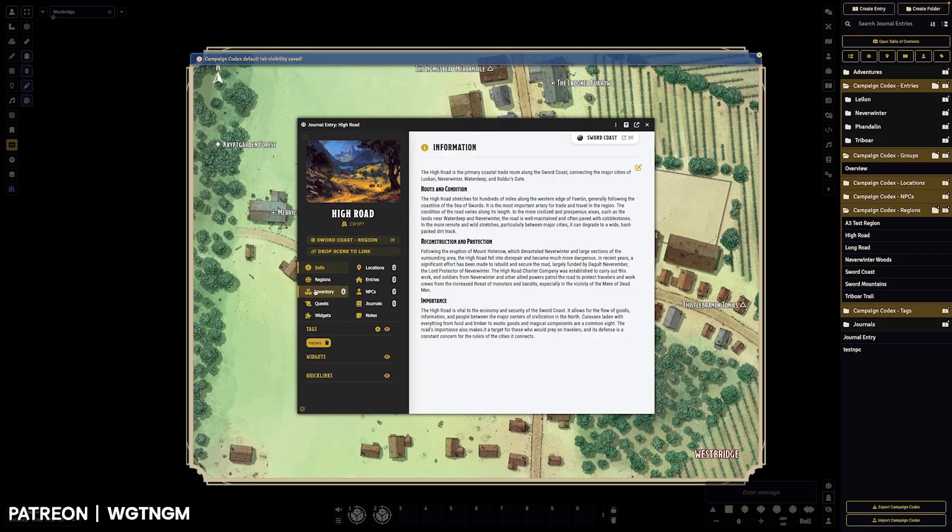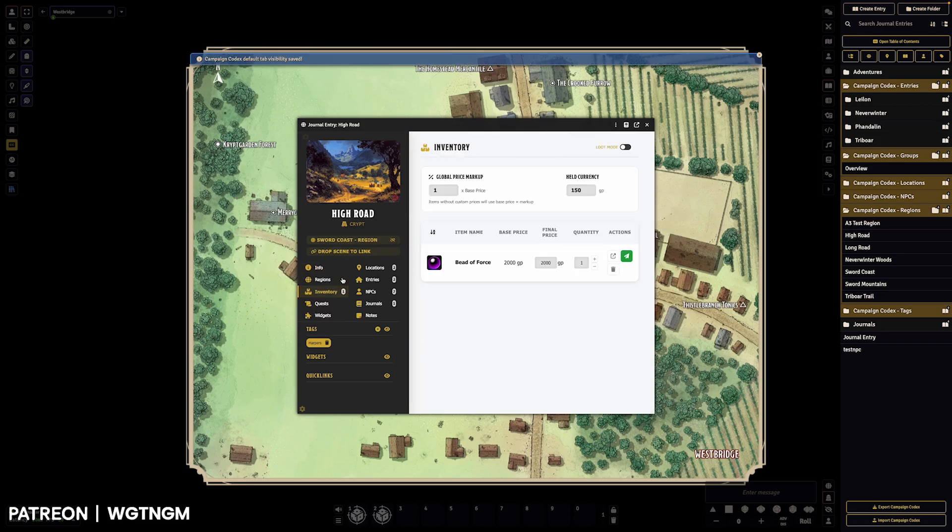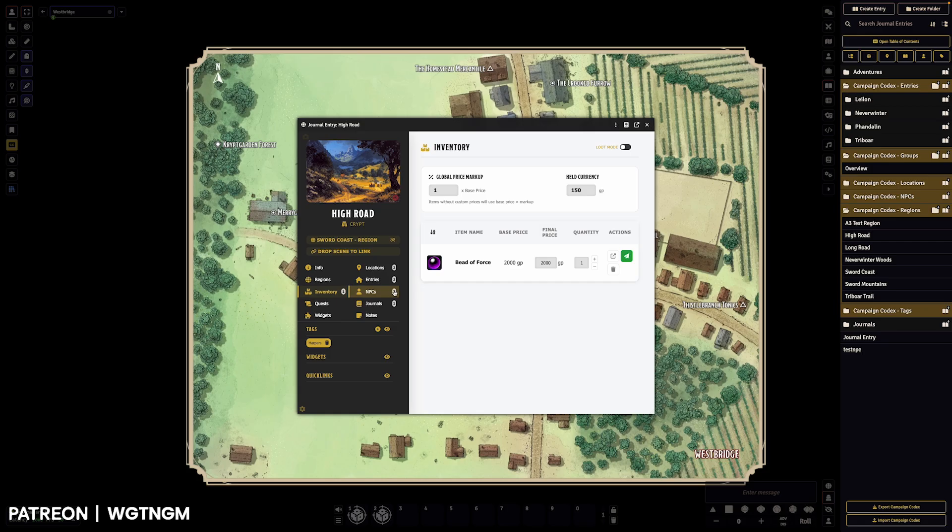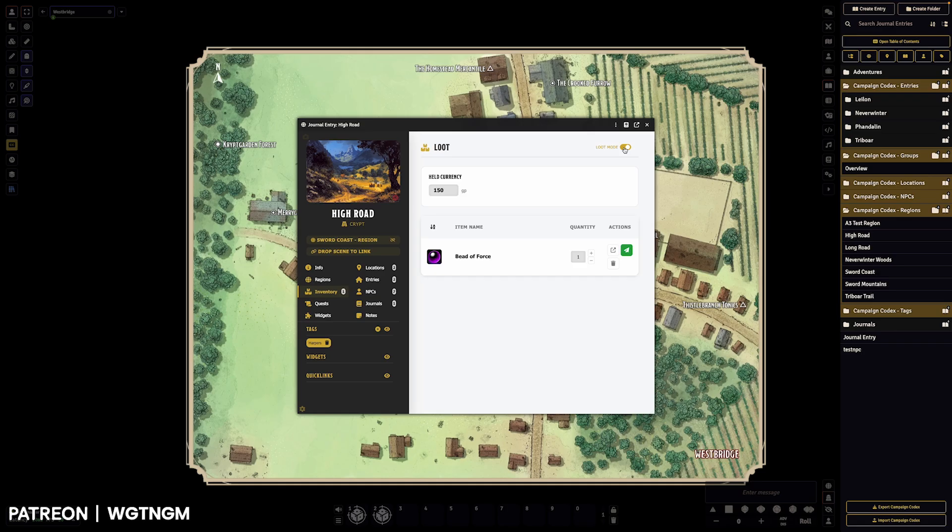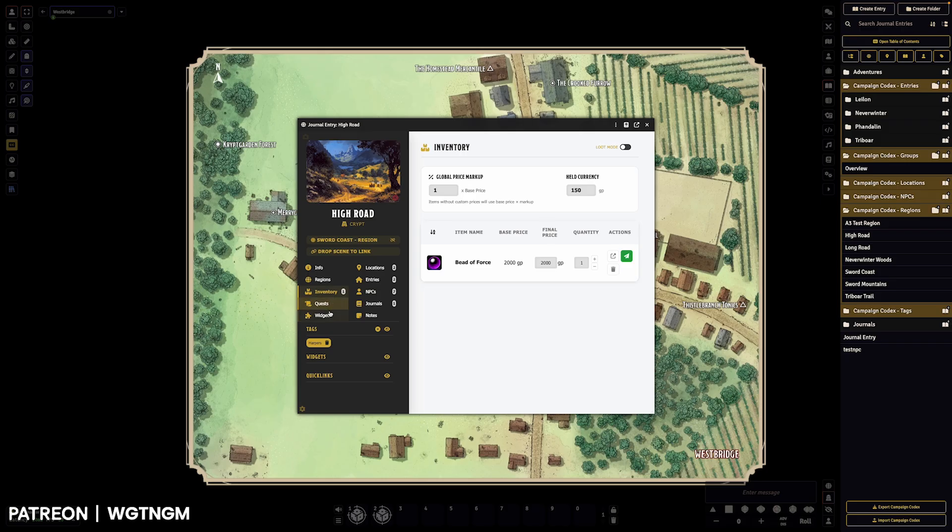But you will also notice on all the sheets, every sheet type now has an inventory and it's got this little held currency thing and it can be toggled between loot mode or not.